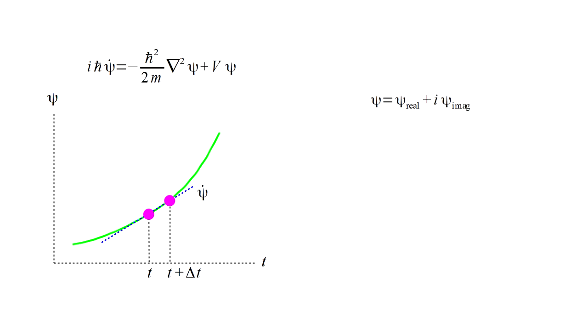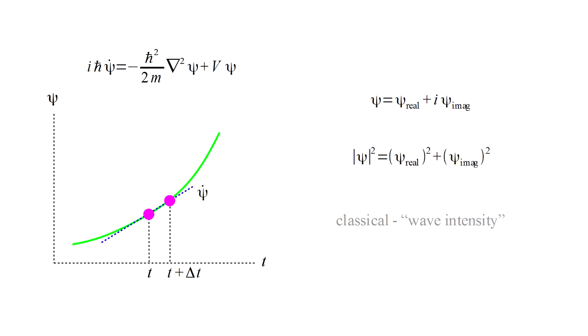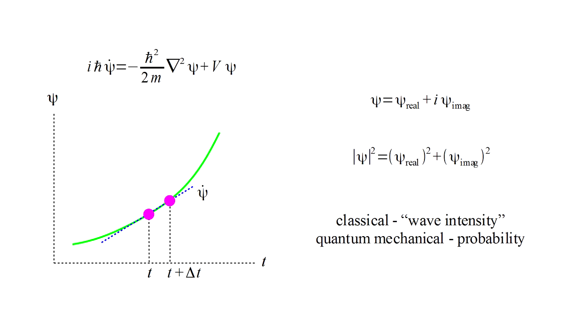Remember from part A that the wave function, bizarrely, has both a real part and an imaginary part. Our animations will be of the sum of the squares of these. In a classical theory this would represent a wave intensity, like the intensity of light. In quantum mechanics it turns out to represent the probability of finding an electron at some point in space.